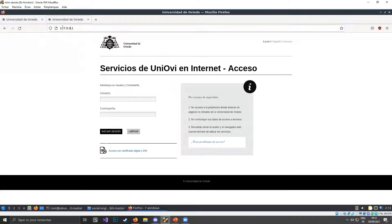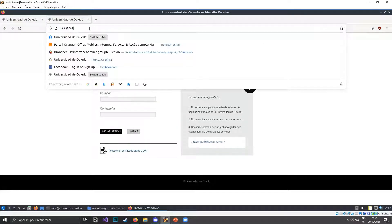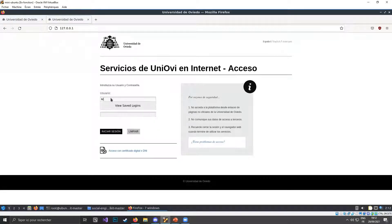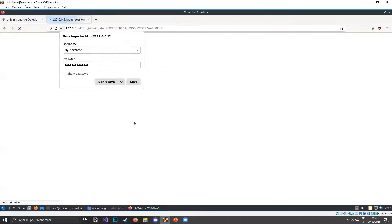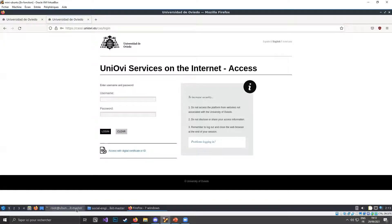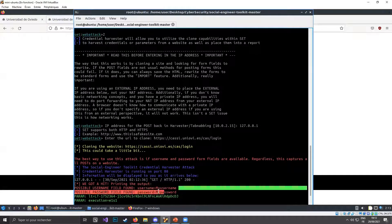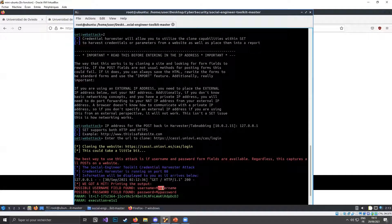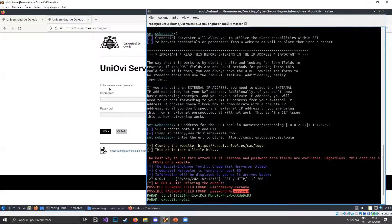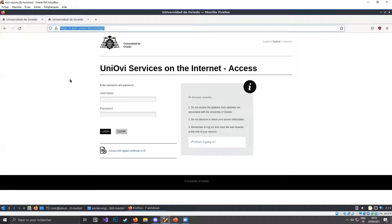We can tell it's not the real one because it's hosted on my loopback address. If I type my username and password and try to connect, it won't actually log me in. But we can see that it has harvested what I've written — the username entered is my username, the password entered is my password. By cloning that website, I've successfully harvested the credentials of the real website.